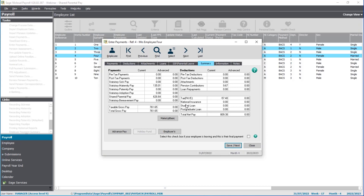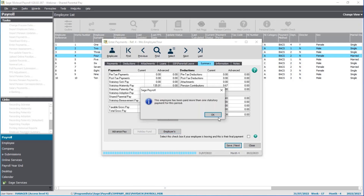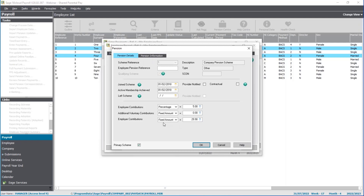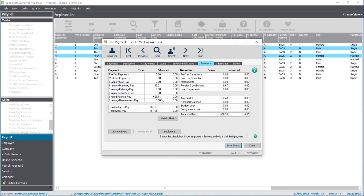One thing to mention for employees on any kind of parental leave: most pension schemes will have a rule saying you need to maintain the employer pension contribution based on their usual salary rather than on their reduced pay. So you may need to jump into the employee record, go to the pensions tab, manage the pension scheme, and click edit. You may need to set the employer contribution to a fixed amount rather than a percentage so you can maintain the correct contribution. If you're unsure how it works with your pension scheme, check the scheme rules with your pension provider.